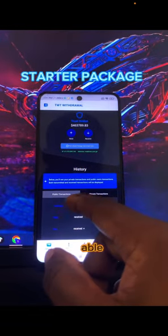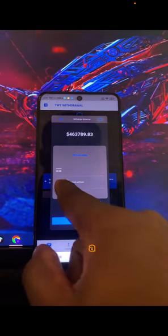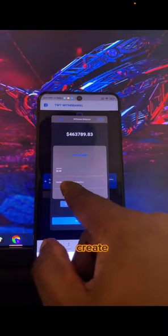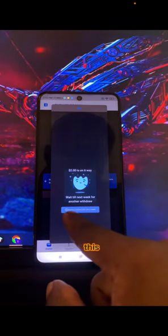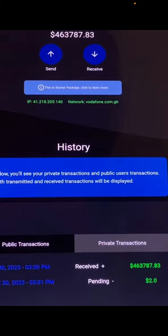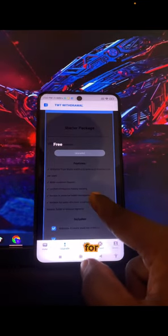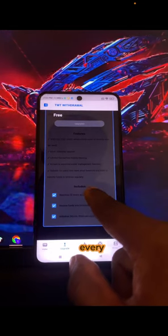With the starter package, you can only withdraw two dollars. You need to provide a verified Binance email address — the email you used to create your Binance account. If you don't have a verified Binance account, you won't receive payment. Click 'Withdraw' and your two dollars is on its way. Wait till next week to withdraw again. When you register, you are assigned a starter package — with it you can withdraw two dollars to your Binance account every week, and it is limited.